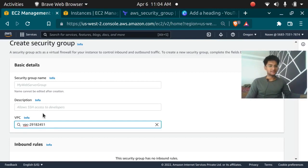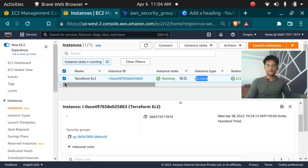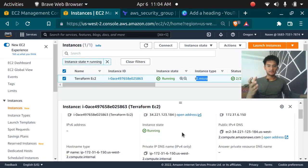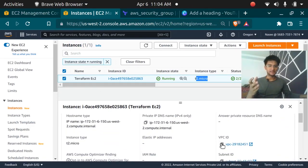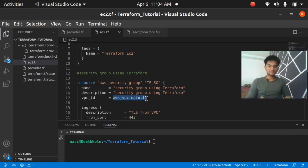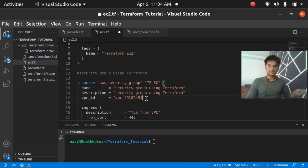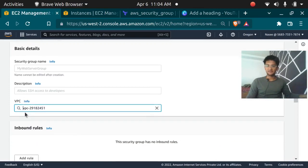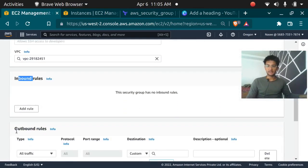To get the VPC ID, go to the instance that was created, scroll down, and you'll find the VPC ID — this is the default VPC ID. If you have a VPC created in Terraform you can reference it directly, but since we are not creating any VPC in Terraform, we are going to insert the ID as a string. After the VPC ID, we have inbound and outbound rules — ingress and egress.